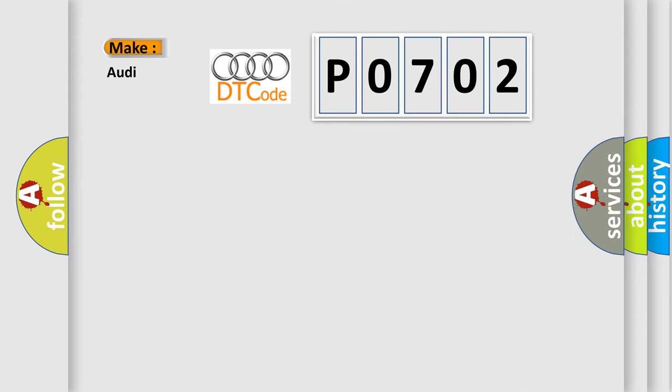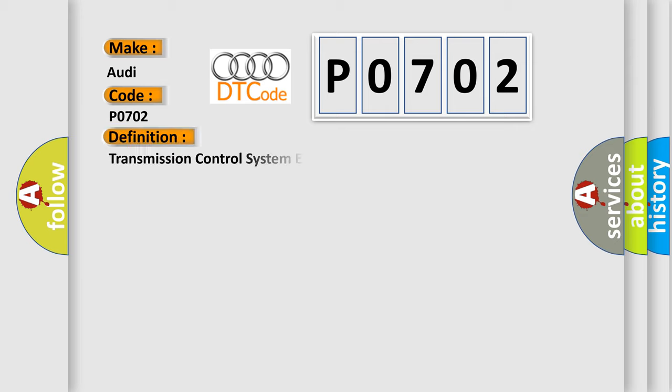So, what does the diagnostic trouble code P0702 interpret specifically for Audi car manufacturers? The basic definition is transmission control system electrical.